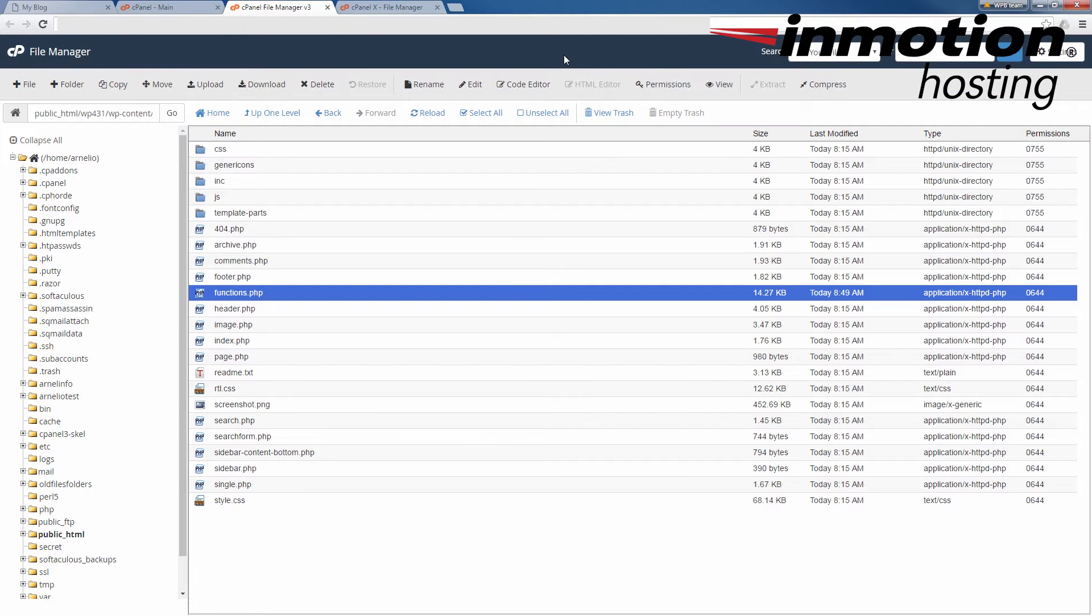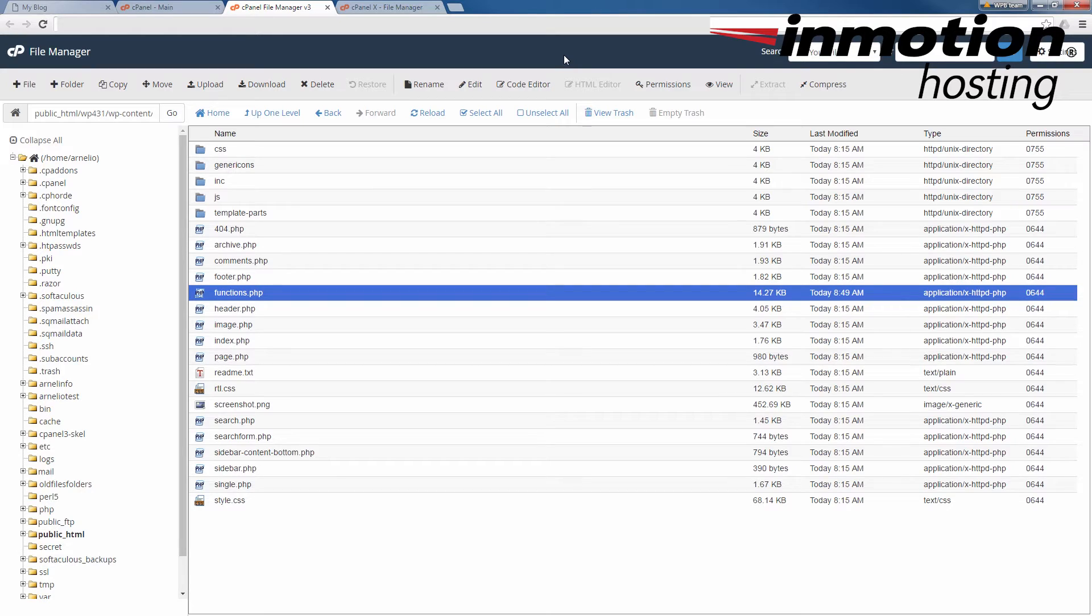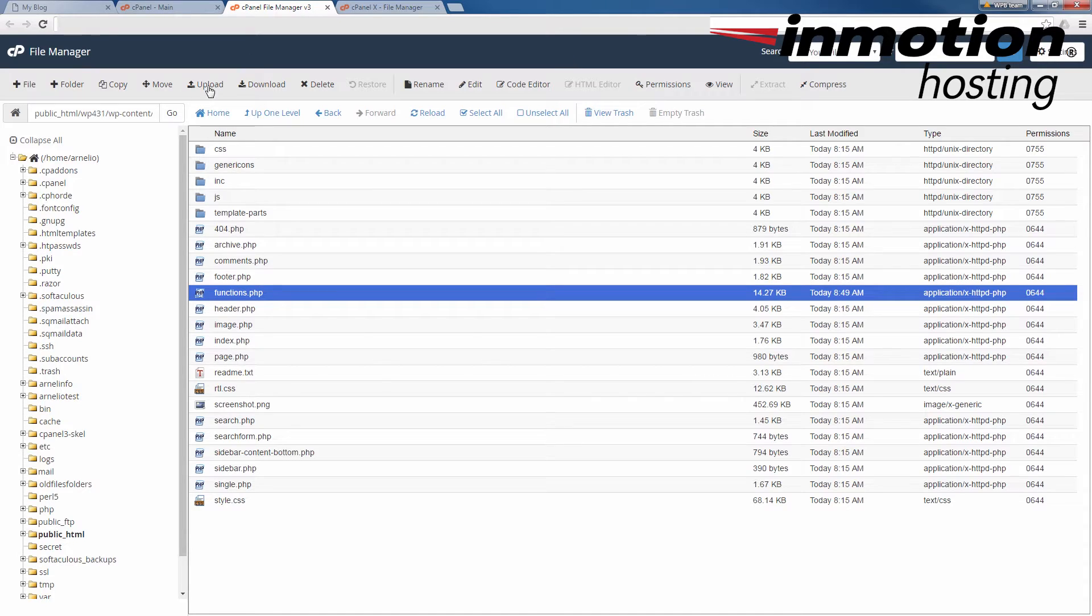Once you're in the file manager, locate your WordPress installation files. In your WordPress installation files, you'll need to go into the WP contents folder, and then after that you'll need to find the themes folder.